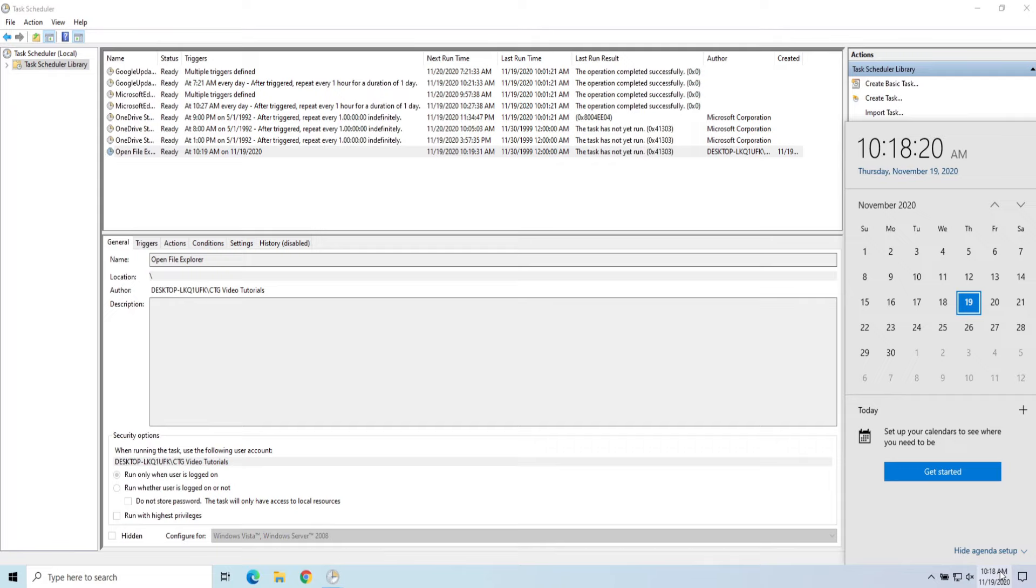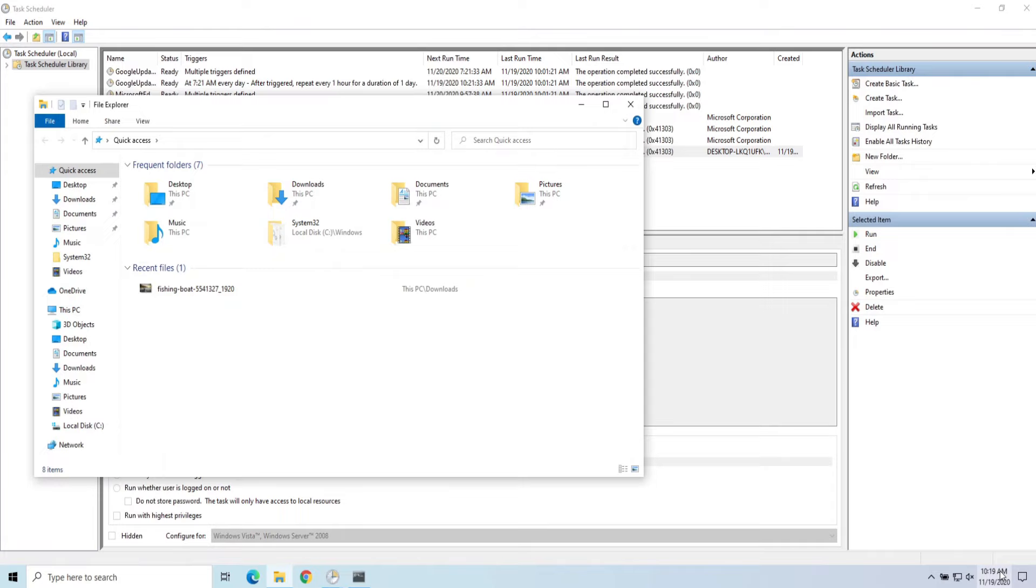Okay, so we're six seconds away here. It's going to launch here in a couple seconds. We'll see a pop-up and then File Explorer should open. There's our pop-up that disappears for our batch file and there is File Explorer launching for you.